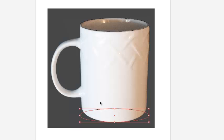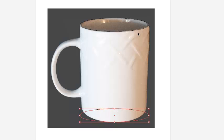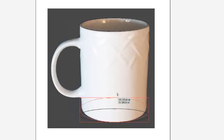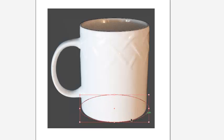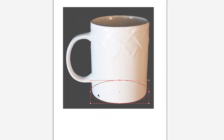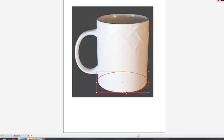And you can see, like in the real world, nothing is equal. Because of the perspective of how I took this shot, the shape of the cup, this curve is a little bit different than this one. That's fine. Let's just adjust this thing until the curve kind of follows the bottom.